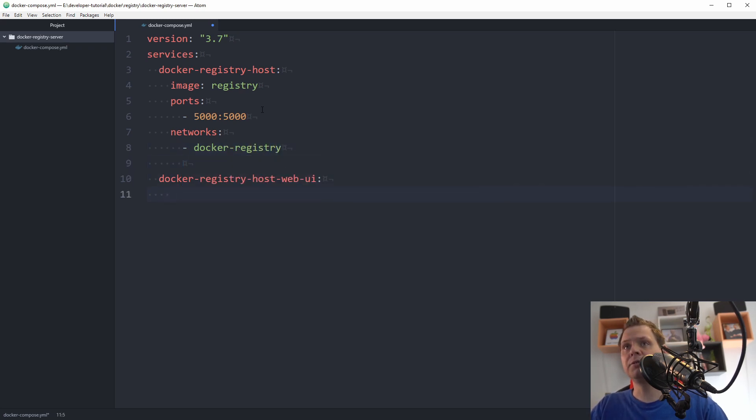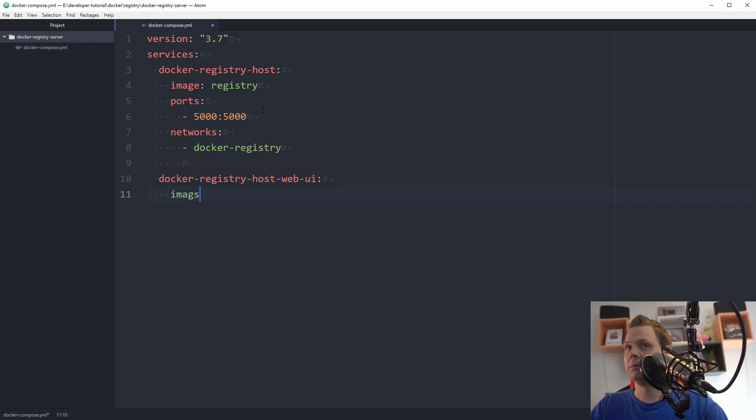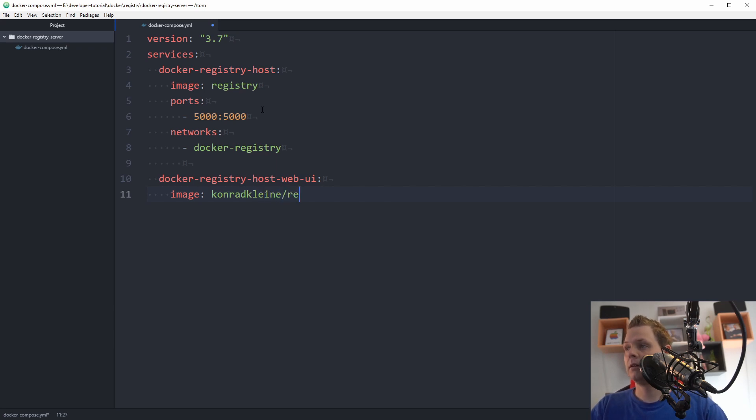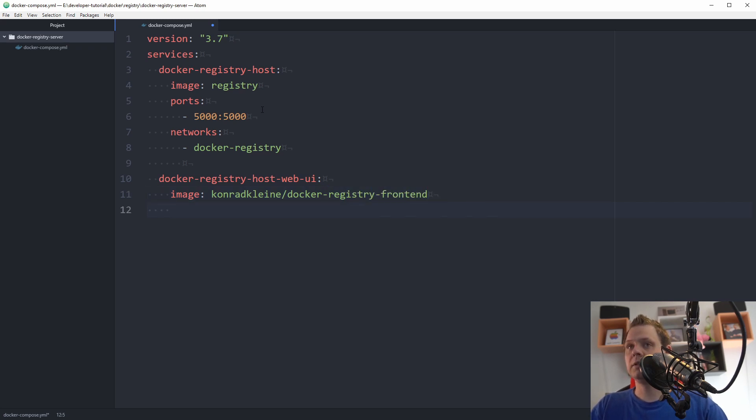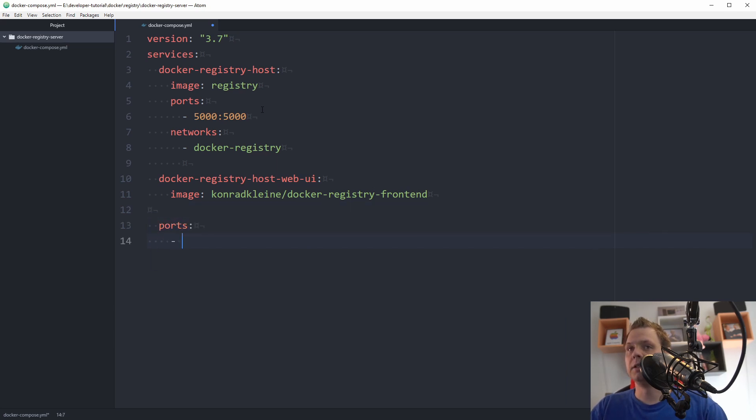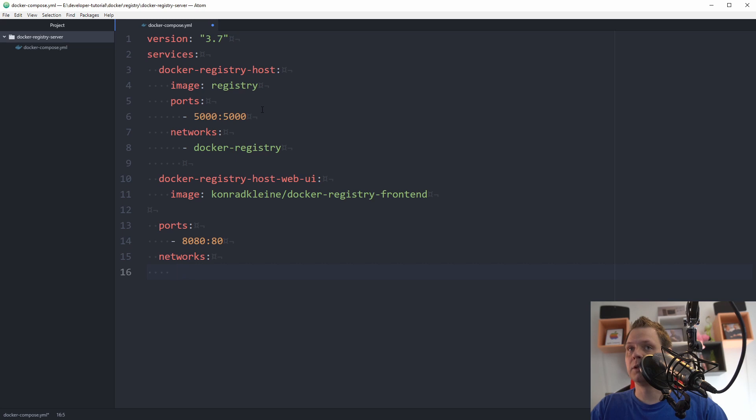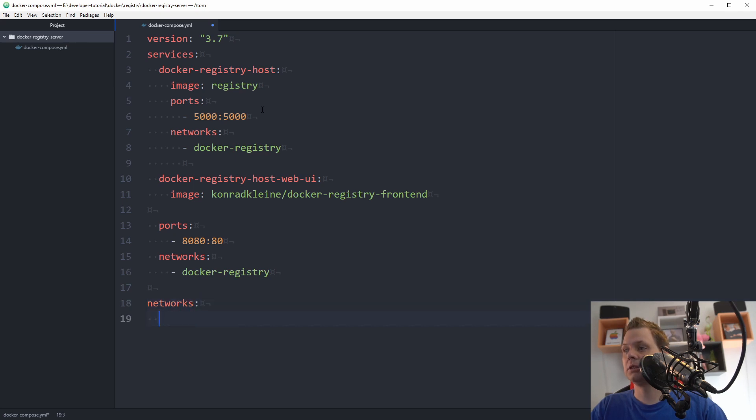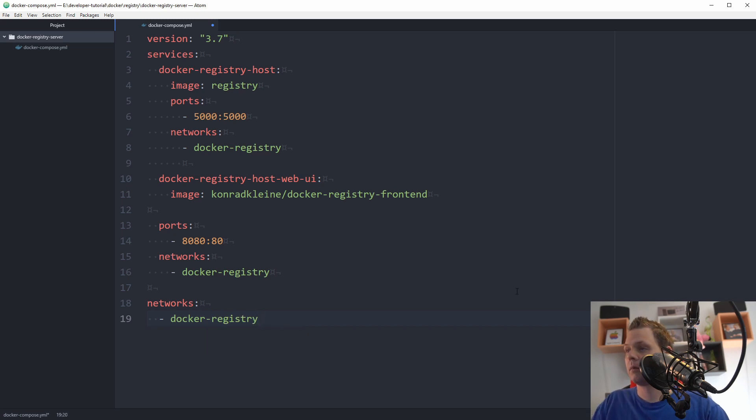That's the host for the docker registry server and then we want the image. The image should be the information about the web UI. This should be this one and then we want the port numbers here should be 8080 to 80 and the network should be the docker network again, docker-registry. Then we want to bind for the networks here to say docker-registry without this one.